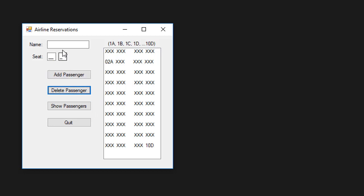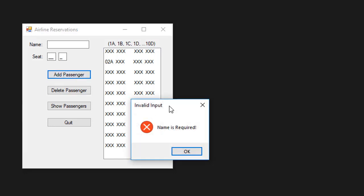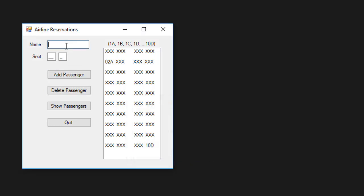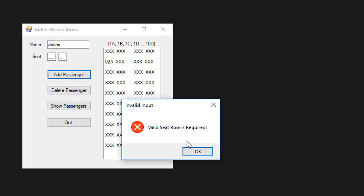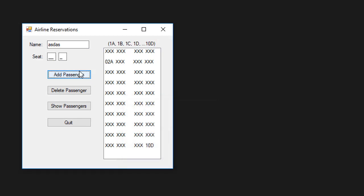Another functionality is to validate the user input. For example, if I don't enter anything and try to add a passenger, it says name is required. If I type anything, it says the seat row is required. And if I type invalid seat row, remember seat row in this case would be from 1 to 10.